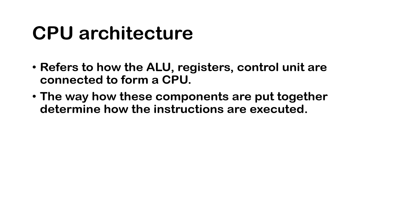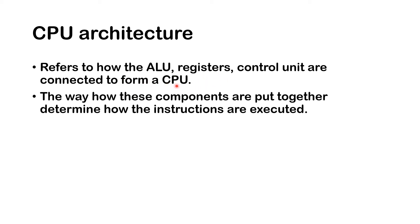Basically, the CPU architecture refers to how the different components like the Arithmetic Logic Unit, the ALU, registers, control unit, how these components are connected together to form a CPU. The way how these components are put together determine how the instructions are executed.